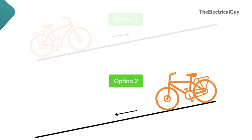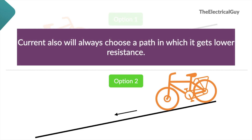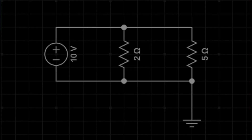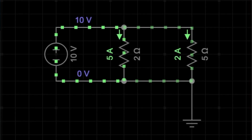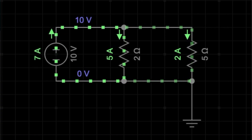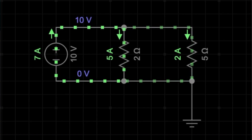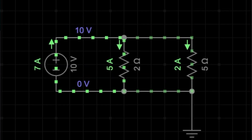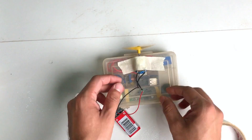The same thing applies to current. Current will always choose a path in which it gets lower resistance. For instance, here you can see two paths for current: path A is offering 2 ohms resistance and path B is offering 5 ohms. So definitely more current will go through the 2 ohms resistance path than the 5 ohms path. That is the tendency of current — always remember that.